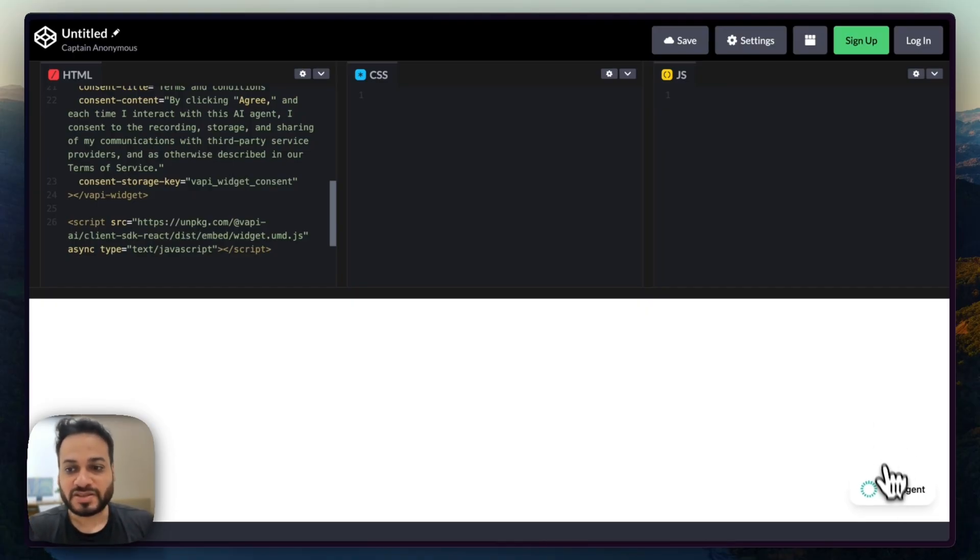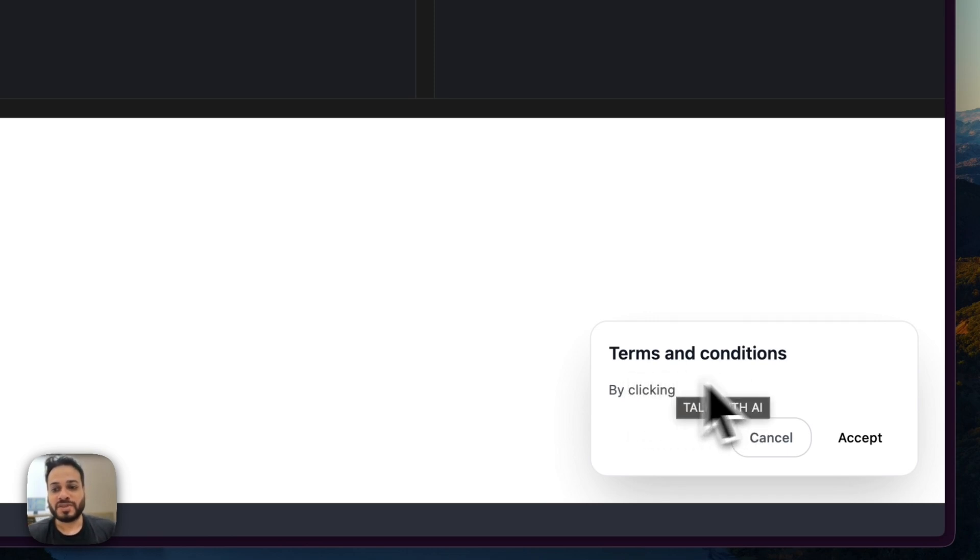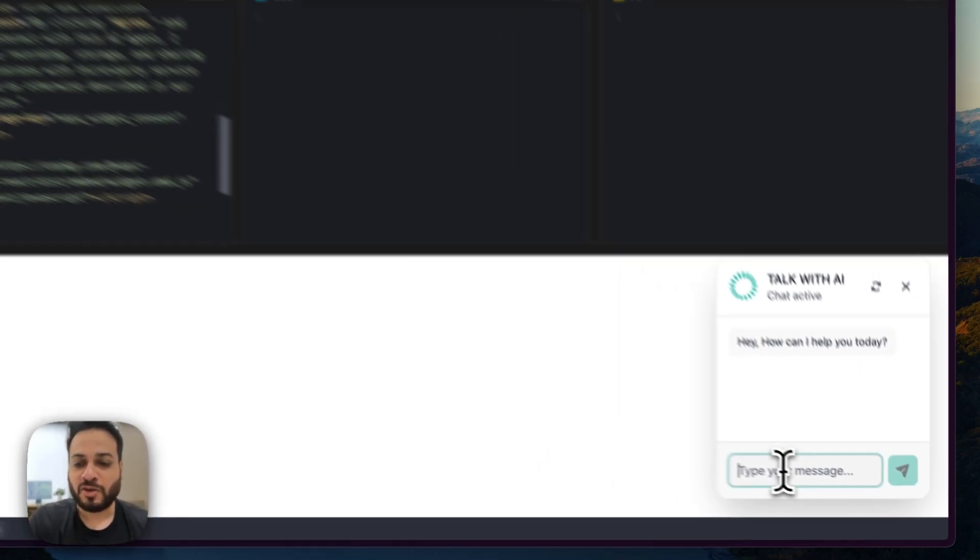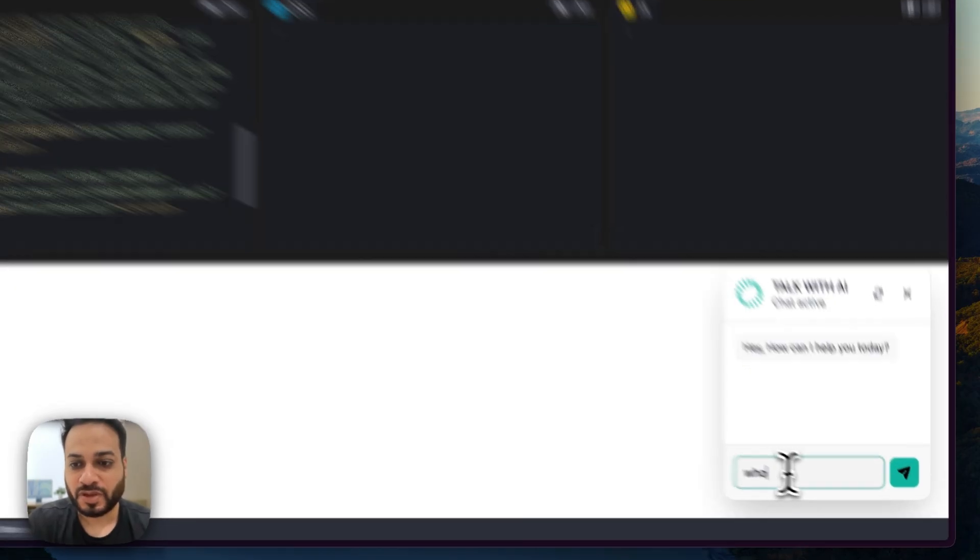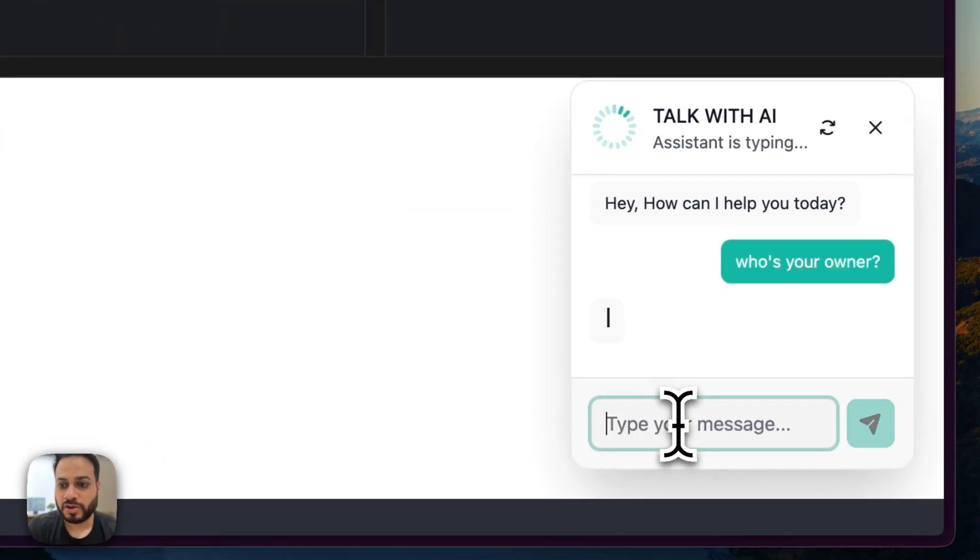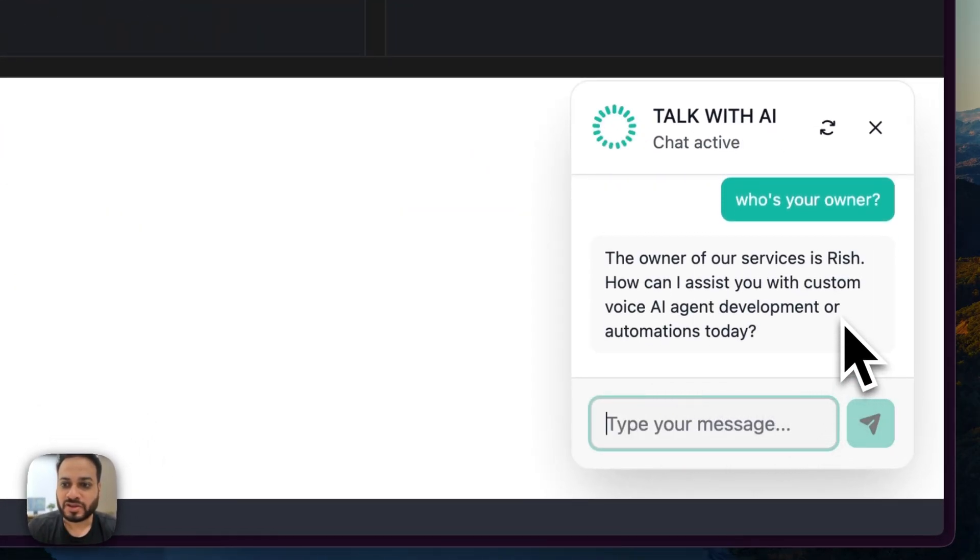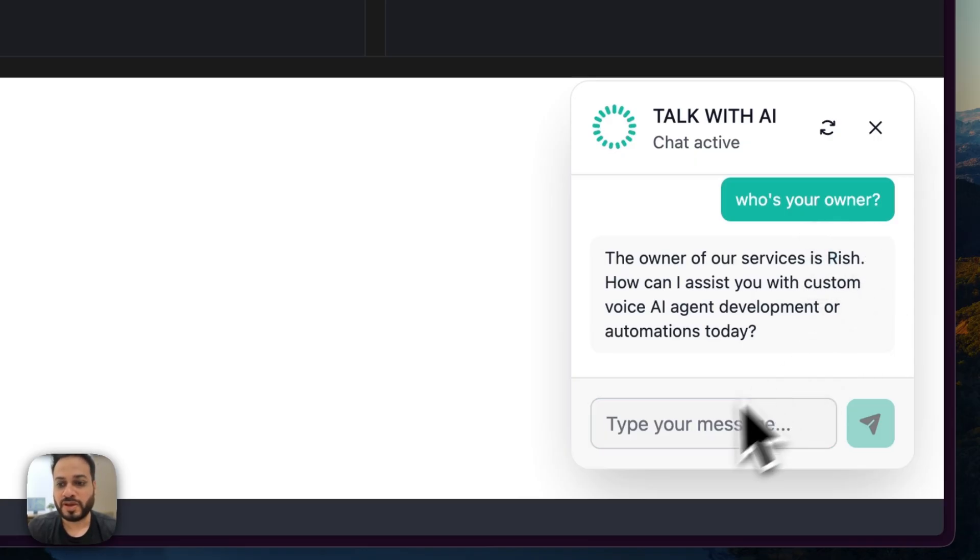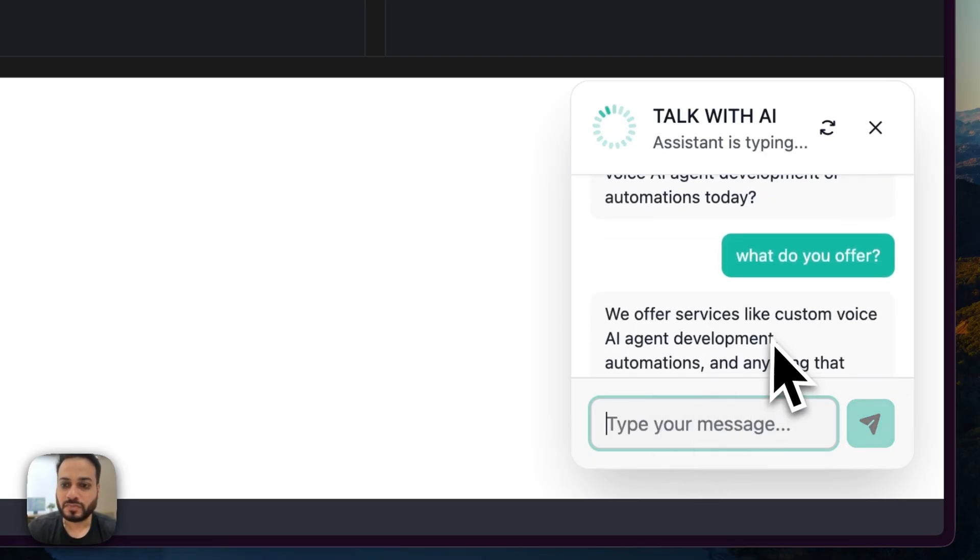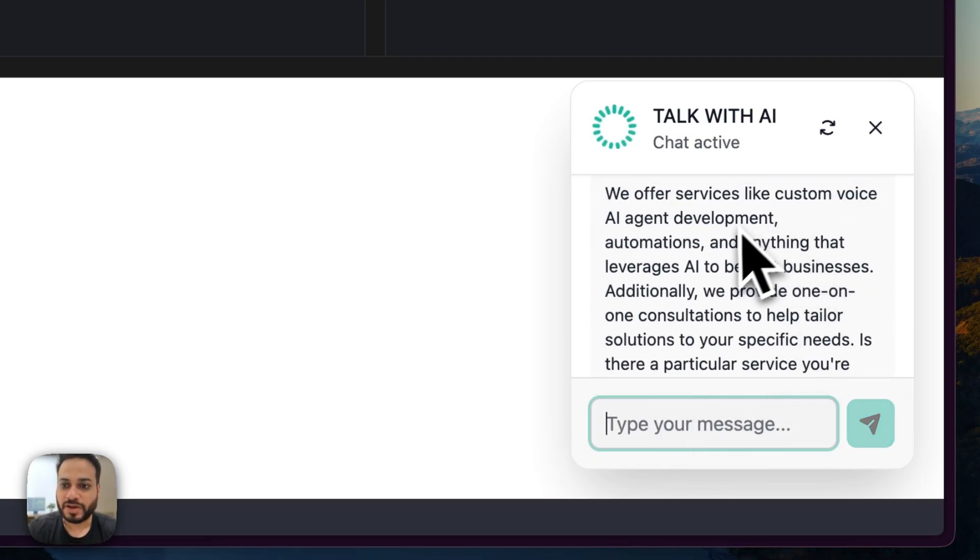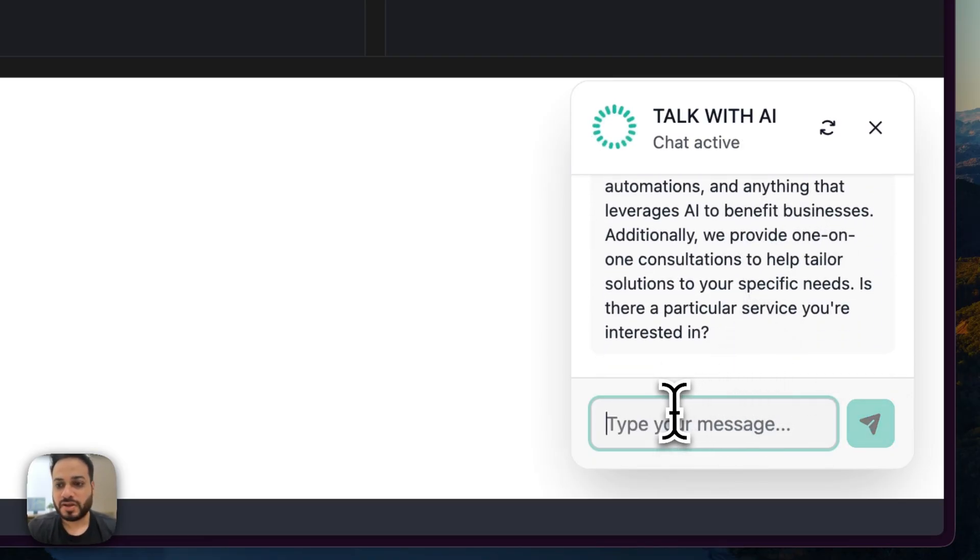And immediately you will see that this AI agent widget appears, which will appear on top of your existing website. And if I start talking to it, it will first ask me to accept the terms and conditions. I accept it and now we can just start chatting with this agent. So we'll say, 'who's your owner?' And it's going to reply with what we have established in the agent prompt. And let's say we ask, 'what do you offer?' Yep. So it's staying on the course.